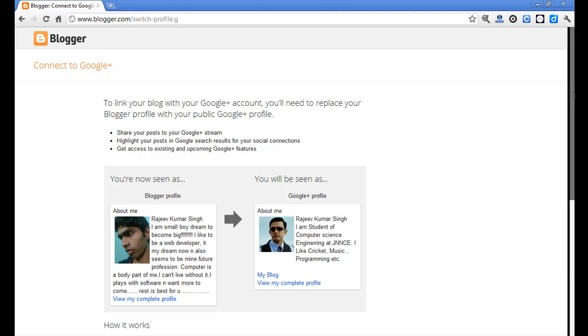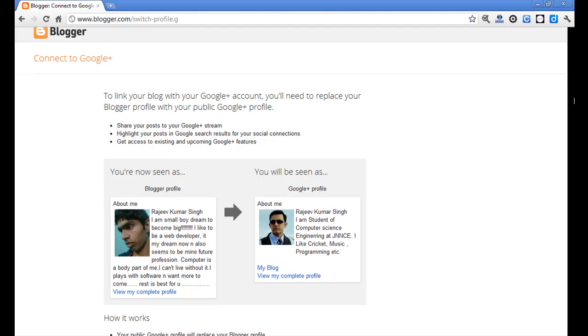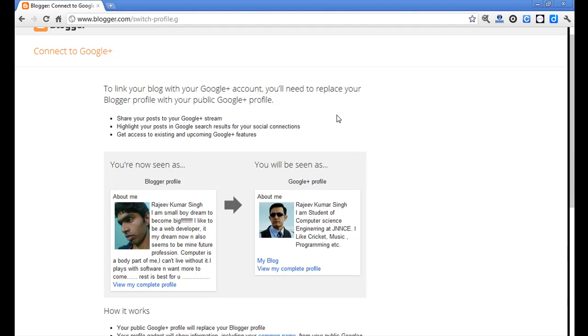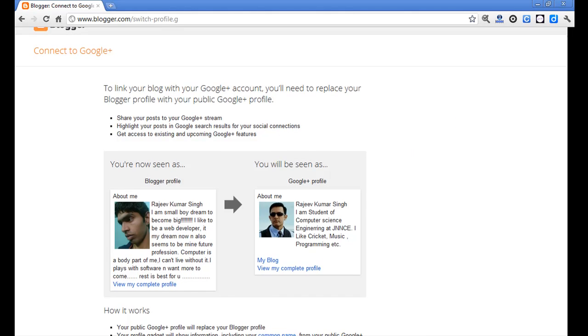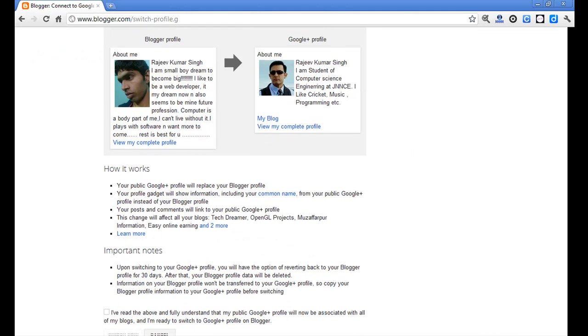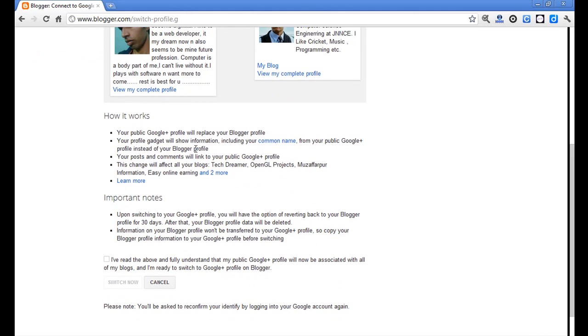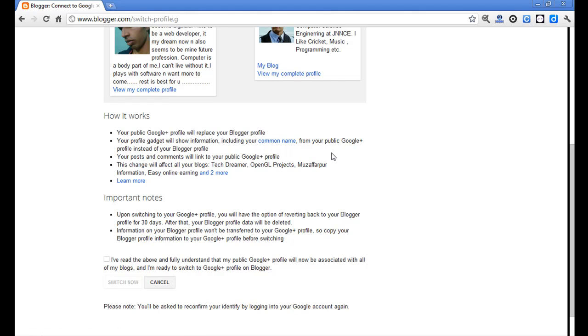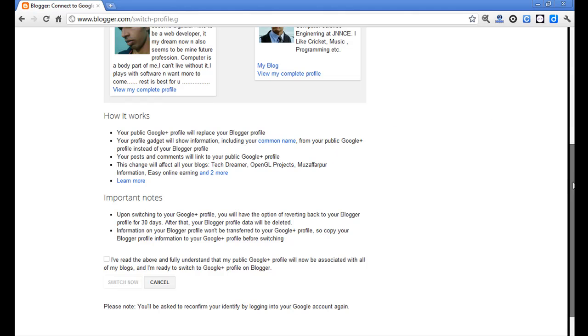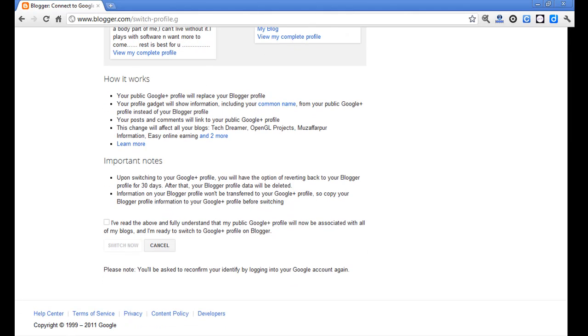The major thing is that, except for sharing and social connection features, I'm going to tell you about the other features. Every Google Plus profile has your common name, so your Blogger profile will become the common name and you can't hide the identity. All your changes will be affected to all your main blogs.